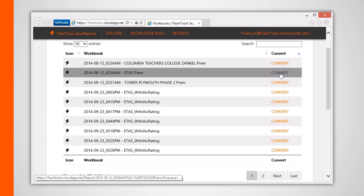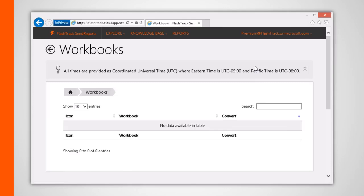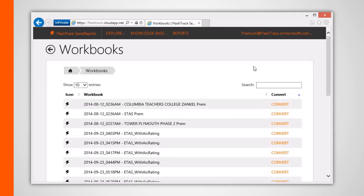When your project is converted, or in other words, our servers extract the associated data such as your one-lines, spreadsheets, and reports from your workbook, you'll be able to view these extracted files within the Send Reports web app. This process should generally be unnecessary as your project should automatically get processed after it's been uploaded.